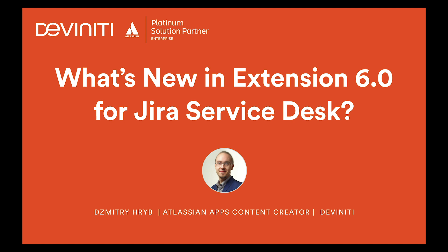We are an Atlassian Platinum solution partner with more than 14 years on the market, leading the ITSM segment of the ecosystem with our apps for Jira Service Desk. Over 27% of Fortune 500 companies have improved their customer support operations with our products and services,